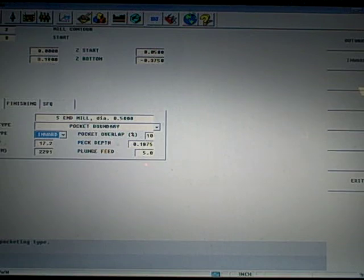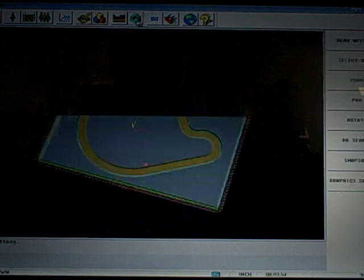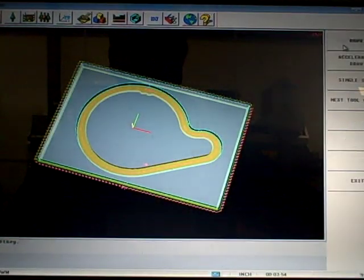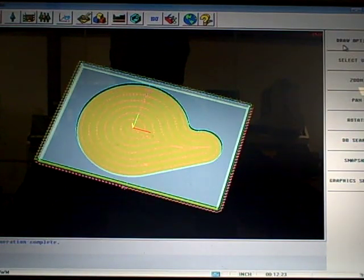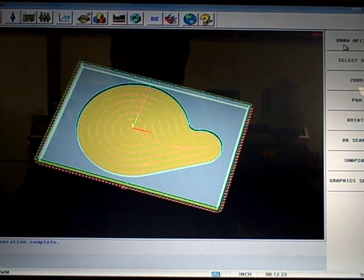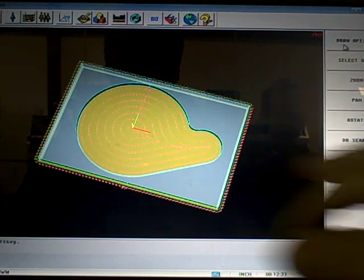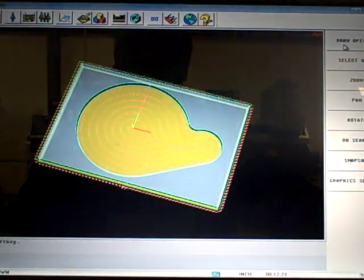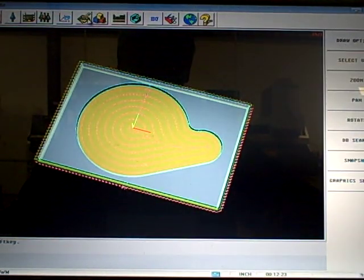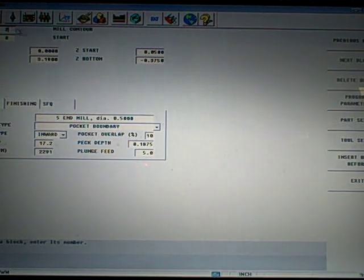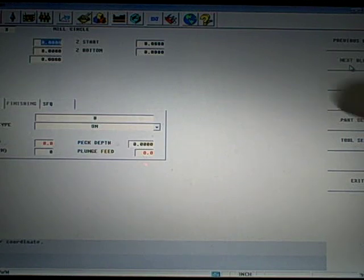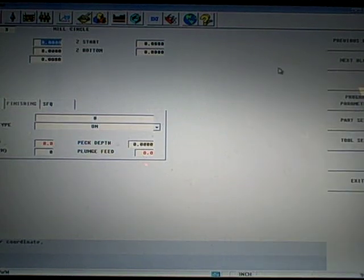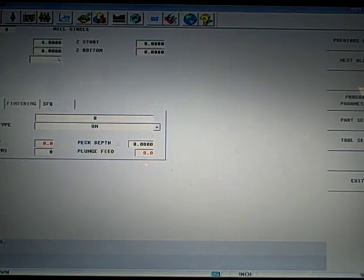When I do that, I hit draw. It now pockets the whole contour out. Now the only problem is I'm supposed to have an island in the middle of that. So I'm going to go back to part programming. I'm going to go to the next block. I'm going to ask it to mill. It's a circle, so I pick circle. The center point is 0 on the X, 0 on the Y, and the radius is a half an inch.